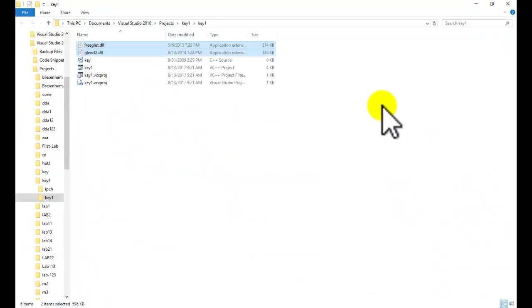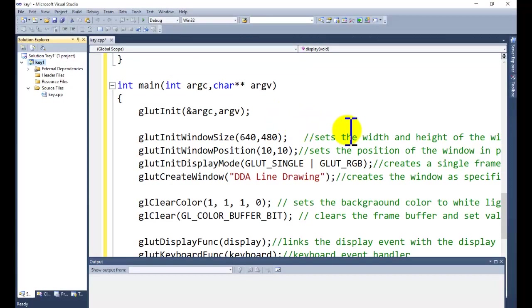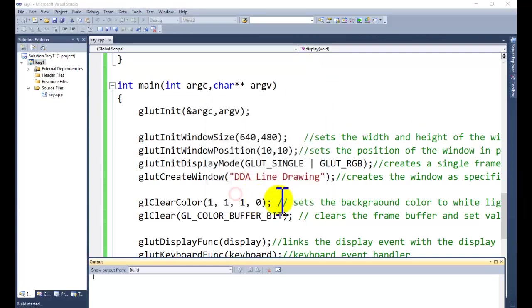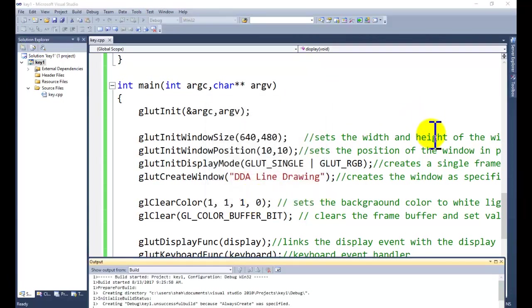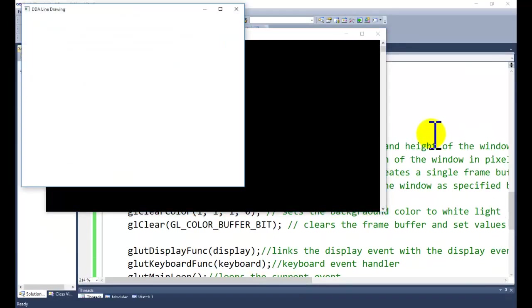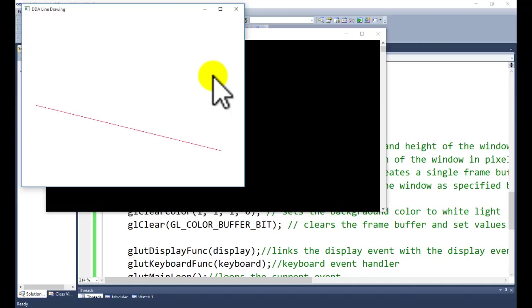Now you can execute the program. For the debugging, click on debugging process. This is our window. The window is clean, this time there is no image. Now we are going to press the small A or capital A button from the screen. It has drawn one line. Again we are pressing, it has drawn another line with different color. Again you can press, it will draw another line with different color.